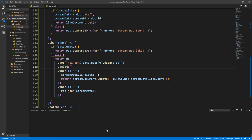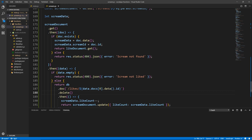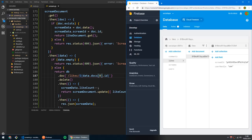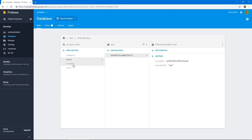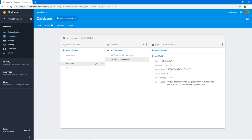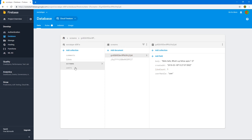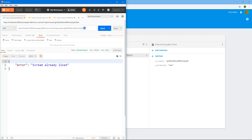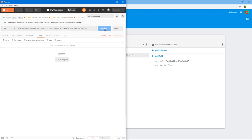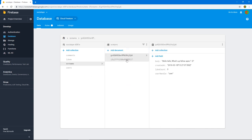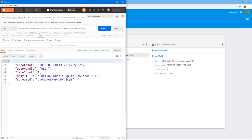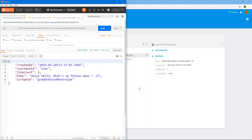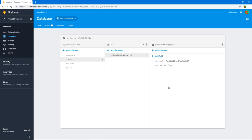Let's fix that. We'll go to the screams and put the likeCount to one because there's only one like on that scream. Let's send like again — it says 'scream already liked', cool. Let's do unlike — cool, it deletes the document. And if we go to screams, it decrements the likeCount to zero. And if we send like, it increments the likeCount to one. And if we go to likes, it created the like document, a different like document, but with the same credentials.